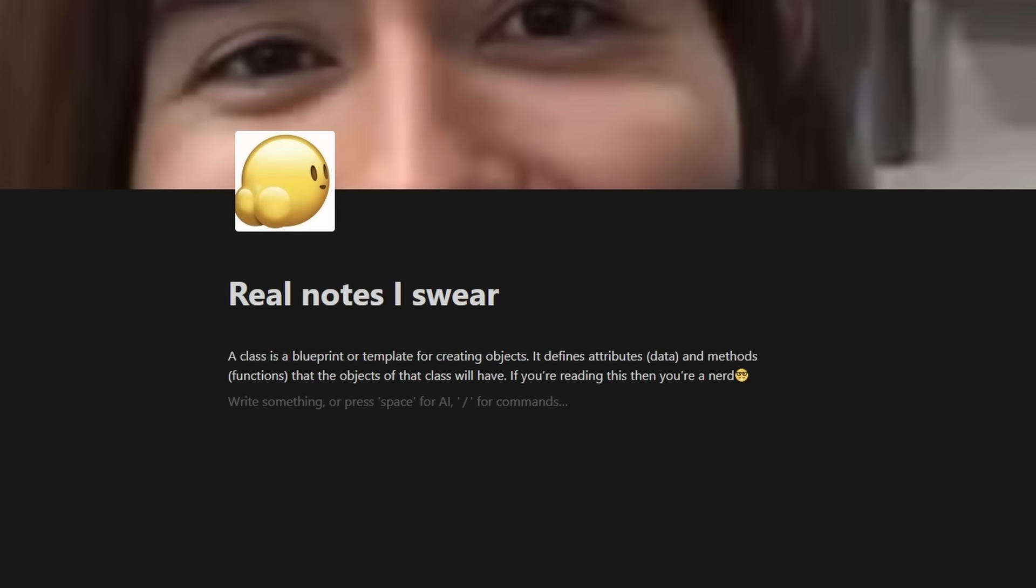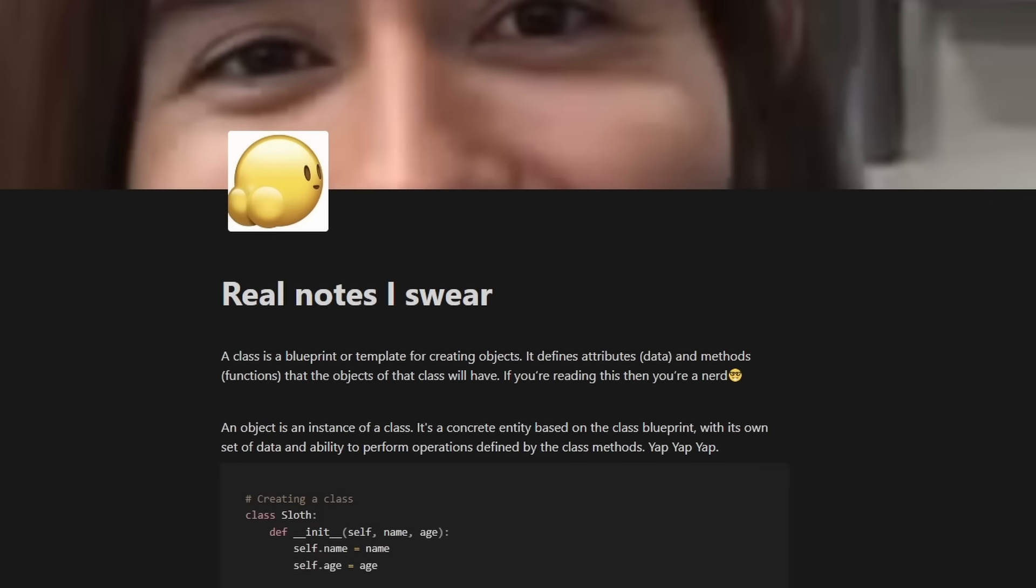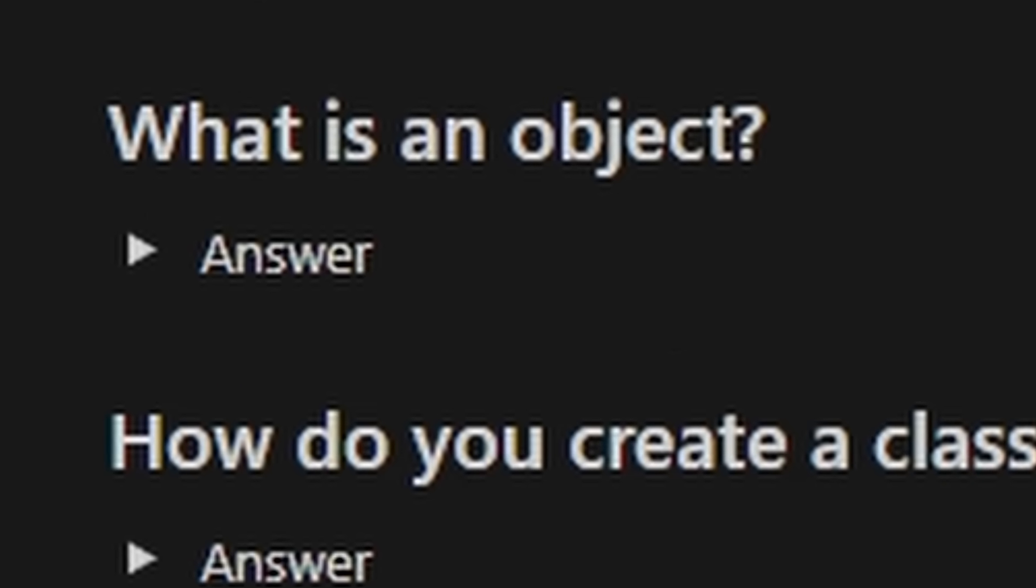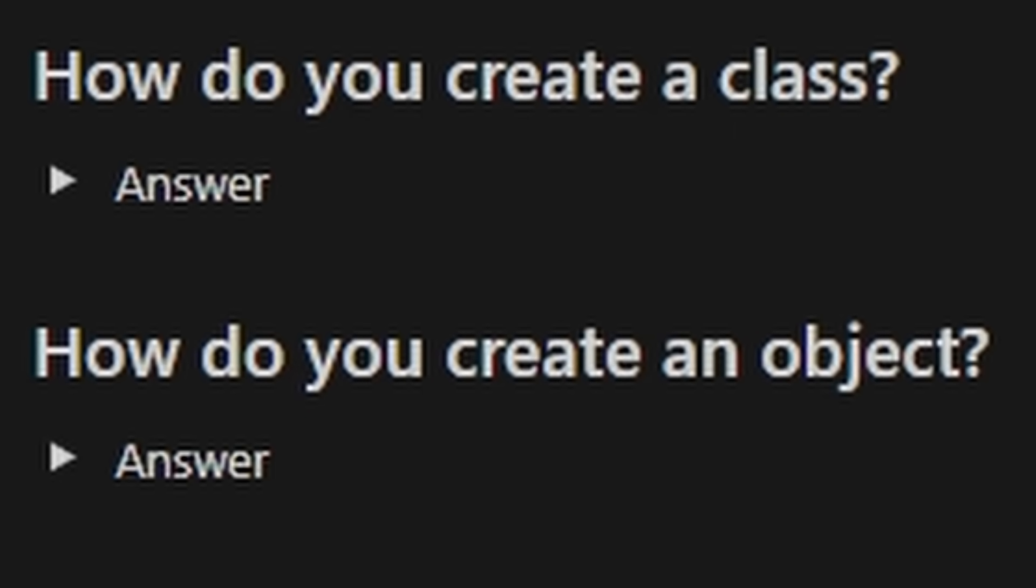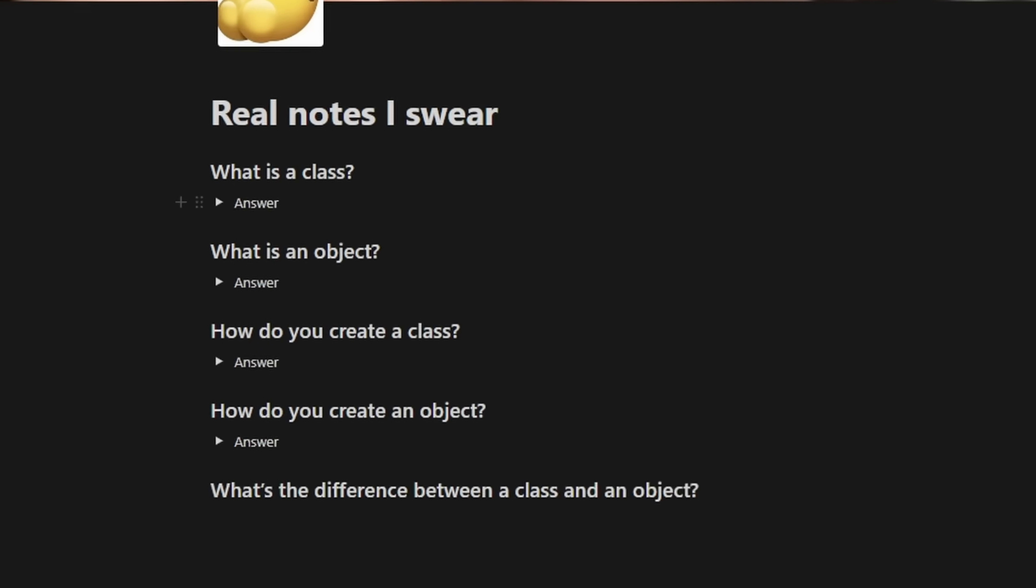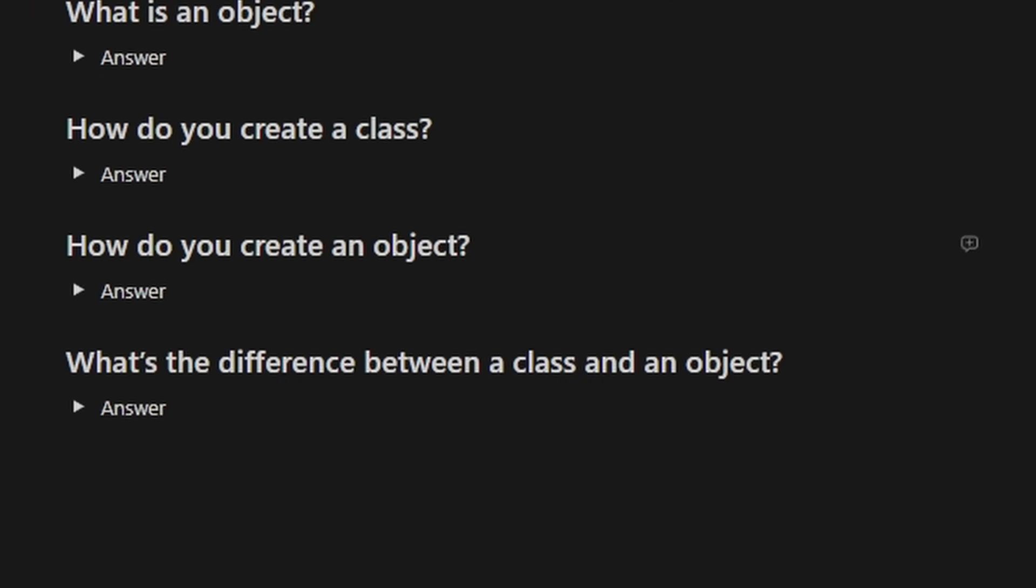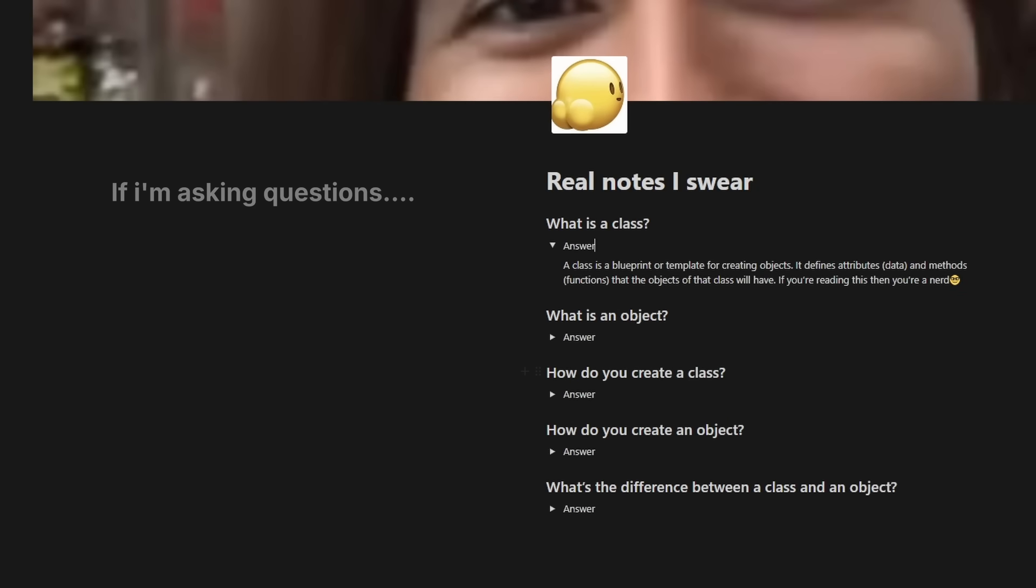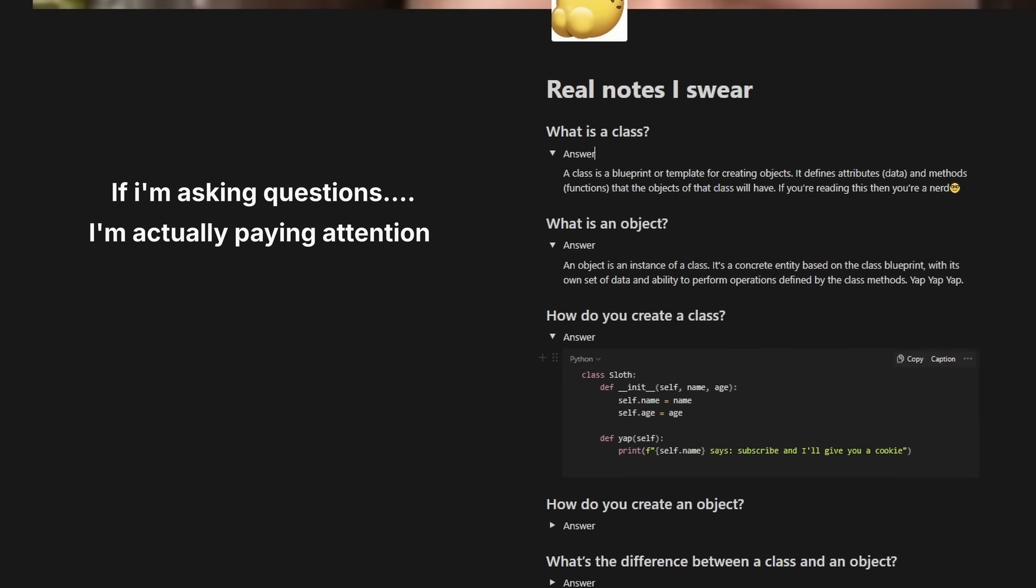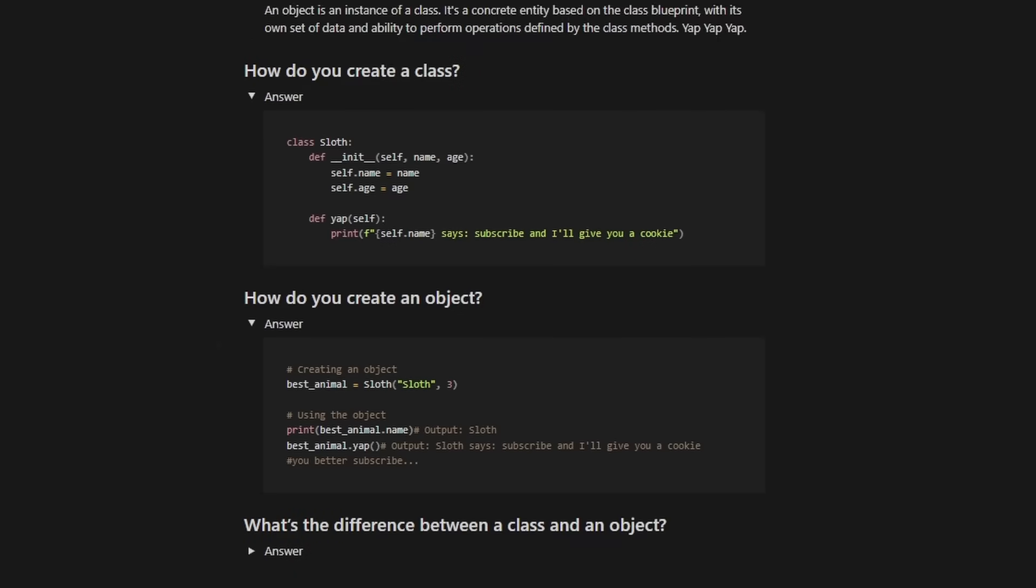But I don't stop there. If I'm given information about the topic, I take it a step further by turning the information into questions. This method allows my brain to actively engage with the material, which is way more effective than passive reading. So let's keep going with the object-oriented programming example. Let's say I learn what a class is, what an object is, and how to create both. I'd rephrase the information, which would give me, what is a class? What is an object? How do you create a class? How do you create an object? And then I'd also give myself my own questions. So maybe something like, what's the difference between a class and an object?